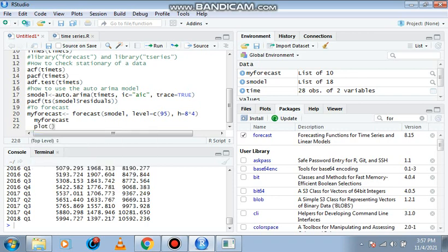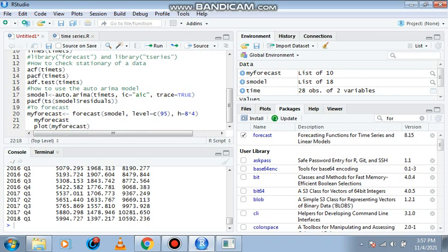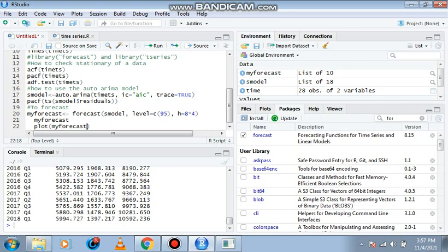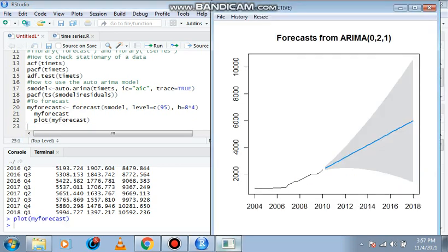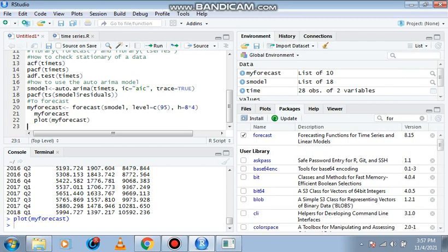I can plot my forecast. Plot my forecast and hit control enter. Now this is the forecast from 2010 down to 2018. The trend continuously increases, and our ARIMA model for this is zero two one.